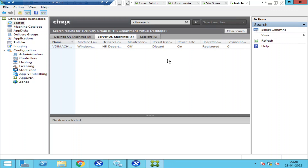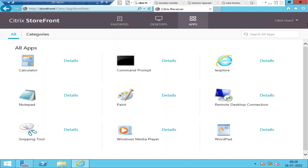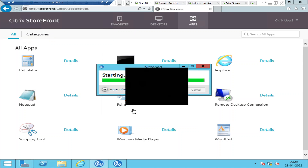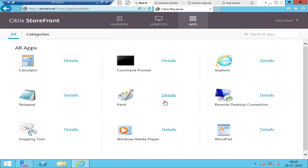We tested using multiple user accounts — it's always good to test with multiple accounts to find out whether it's a single user issue or a multiple users issue. But we're still not able to launch the applications. Let's try to launch a published application instead of a virtual desktop — let's try notepad. It throws the same error: access is denied. This is definitely a server-side issue.